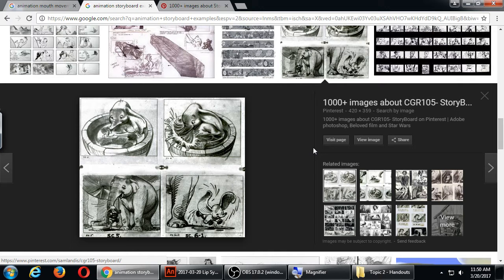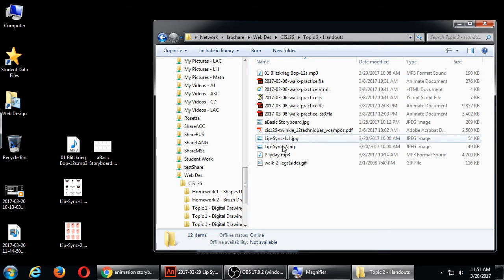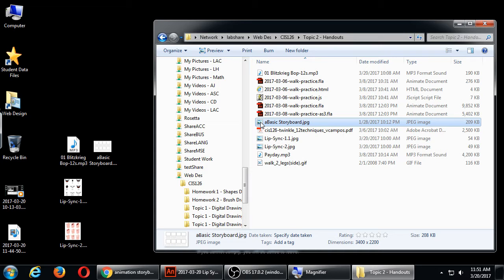I'll give you at least one sheet right now. If you want to do it on paper or digitally in Animate, there's a version in the network folder — you can import it into a new graphic and do your storyboard digitally. That's fine, but you'll still have to print it out. There's also a basic storyboard in the handouts for topic two if you want a digital version to print later.